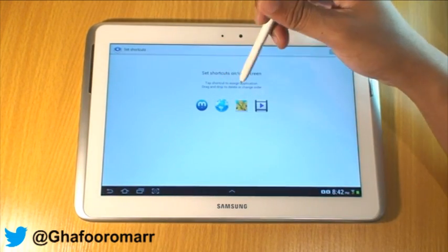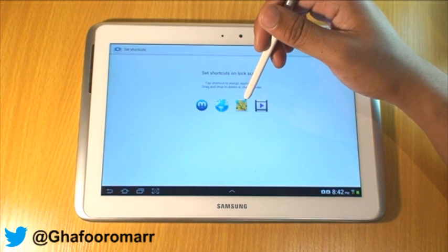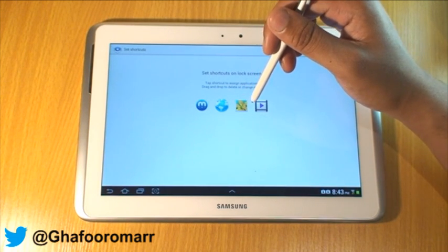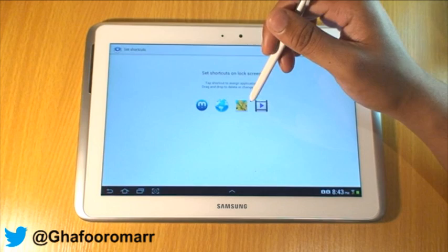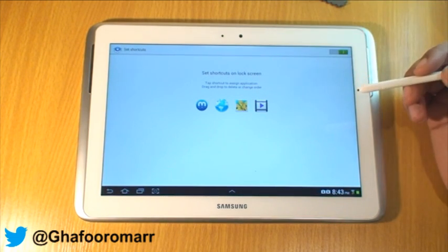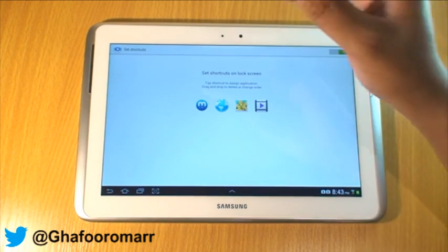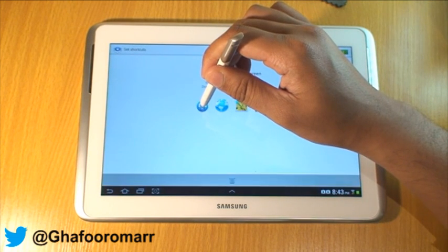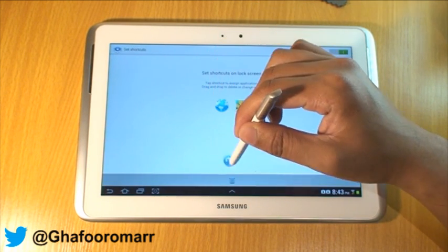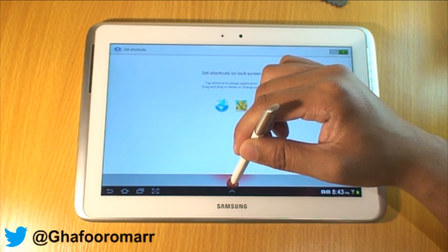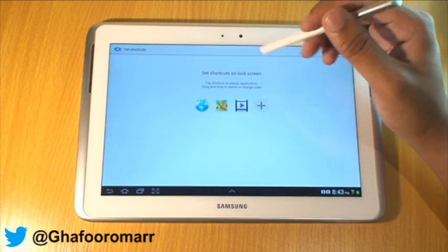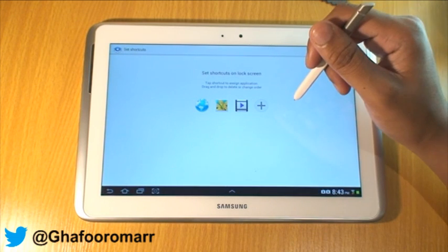At the moment I have Media Hub, the internet, the photo gallery — the gallery itself — and then the video player. The way you customise is you hold down and you can drag to the bin if you don't want to have that particular icon as a shortcut.